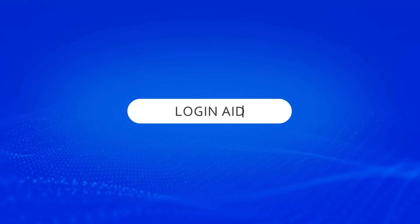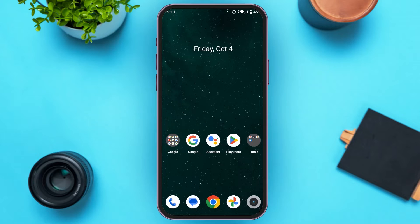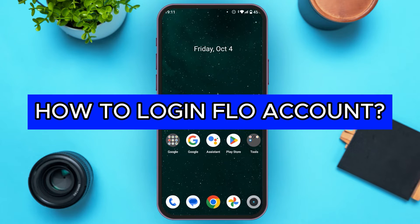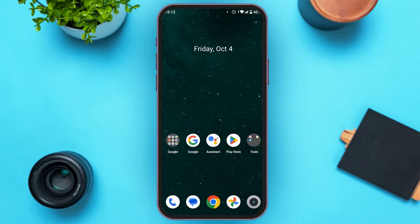Hello everyone, welcome back to our channel Login Aid. In this video, I will guide you on how to login to your Flow account. If you also want to login to your Flow account, this video is just for you. Follow the simple steps and you'll be able to do it.